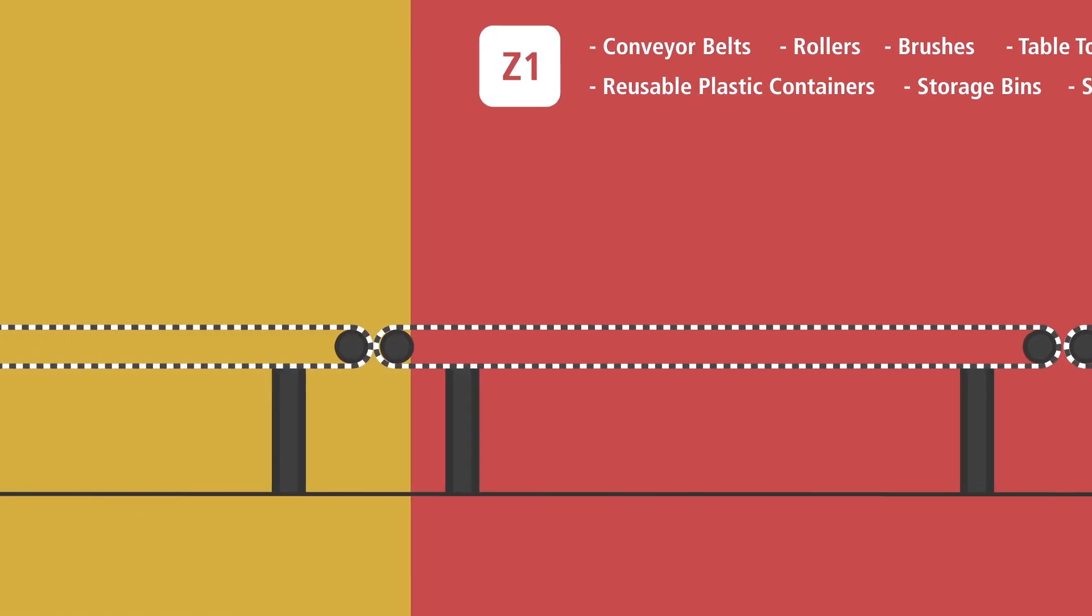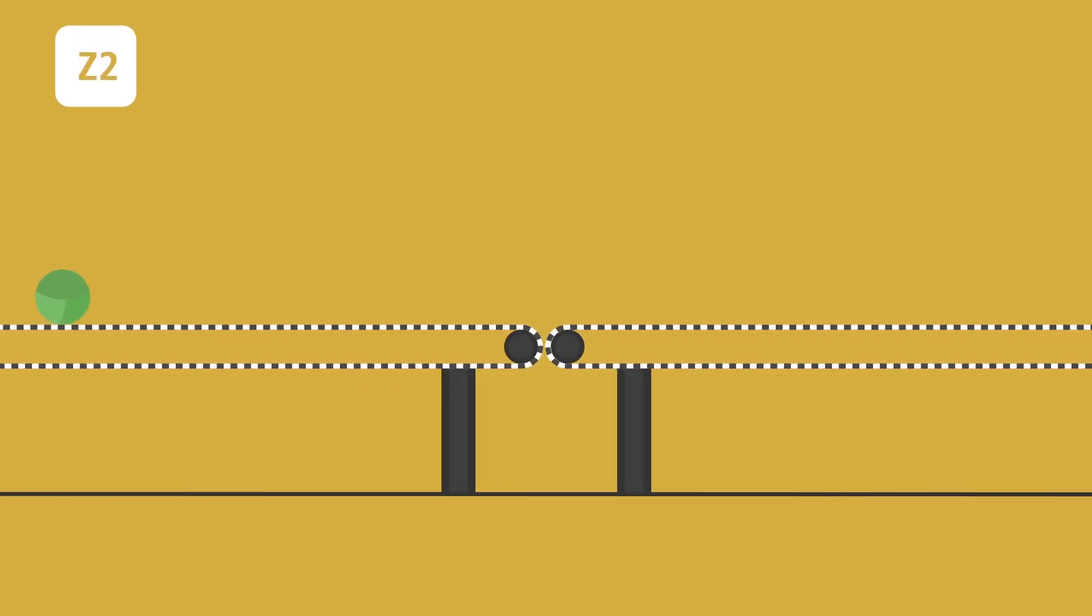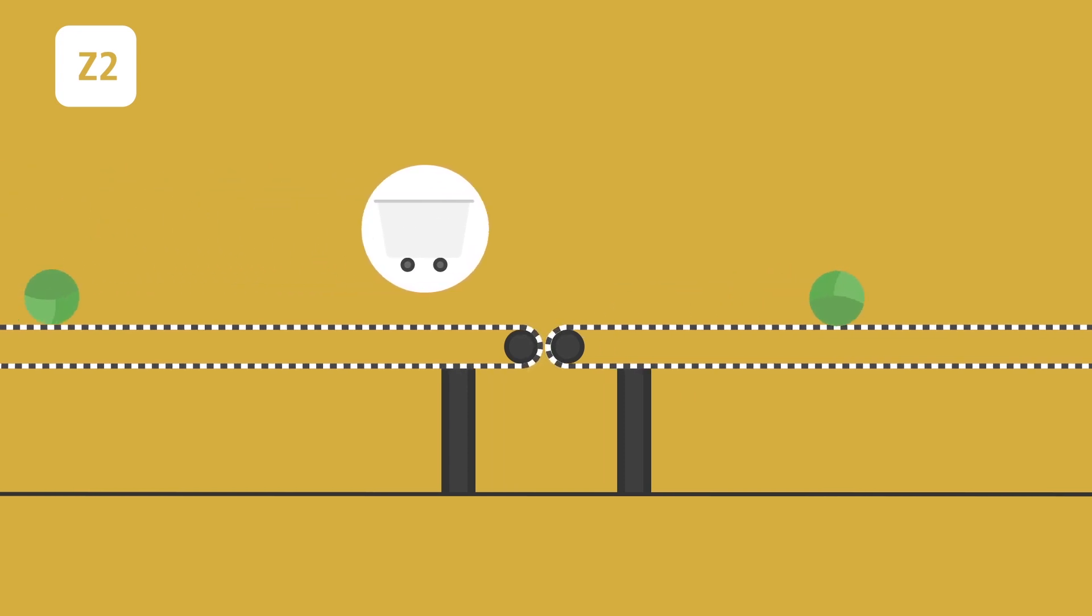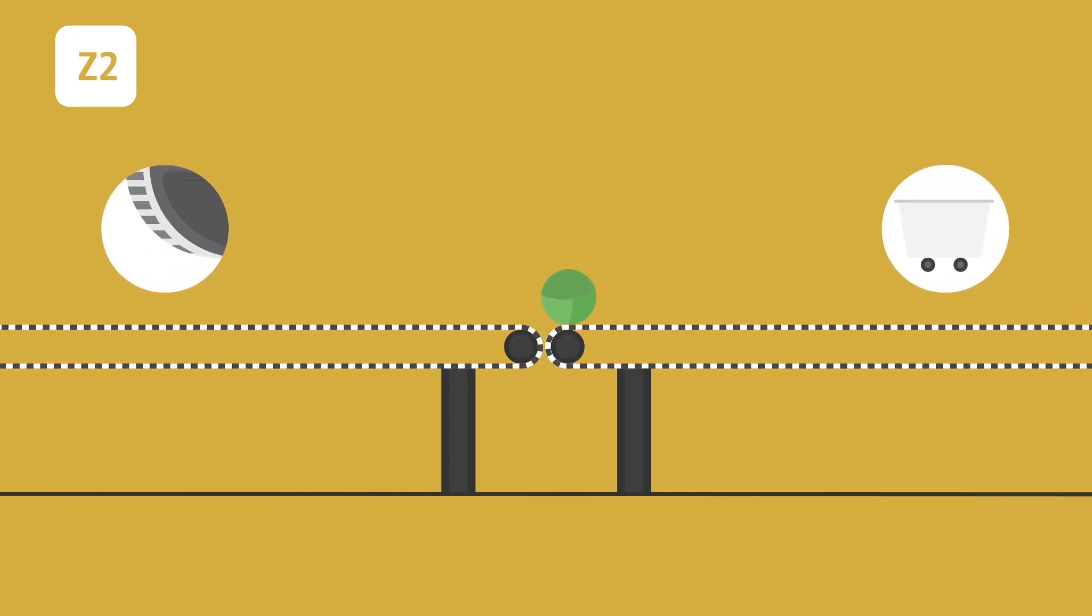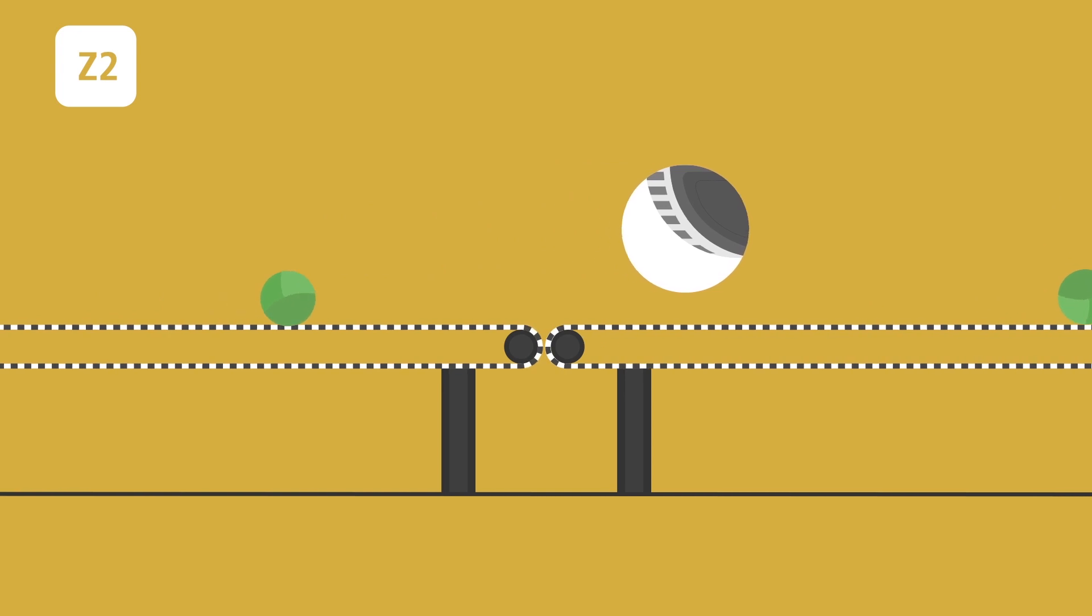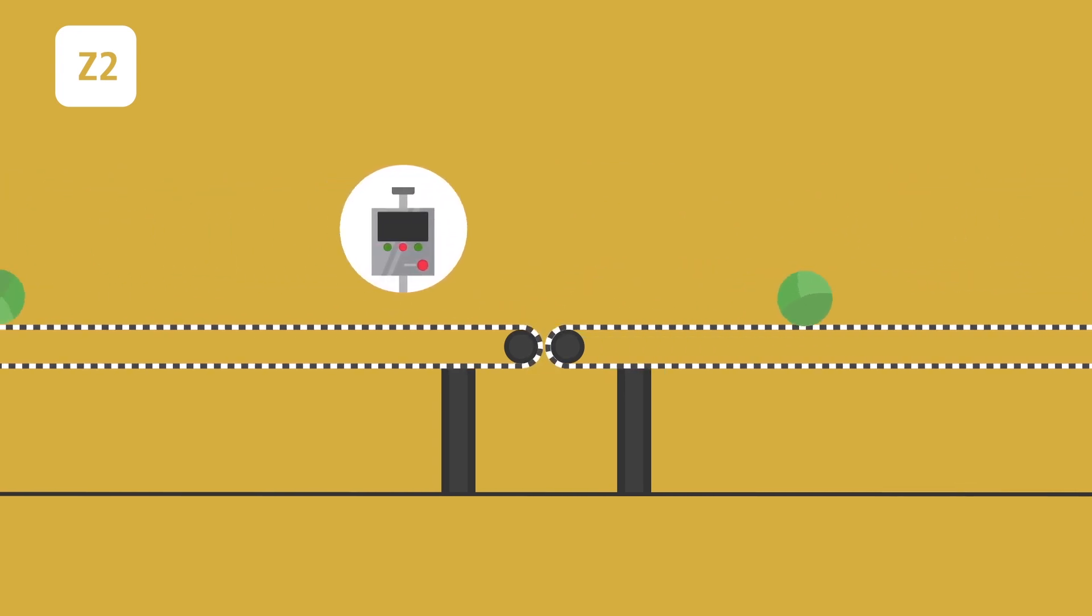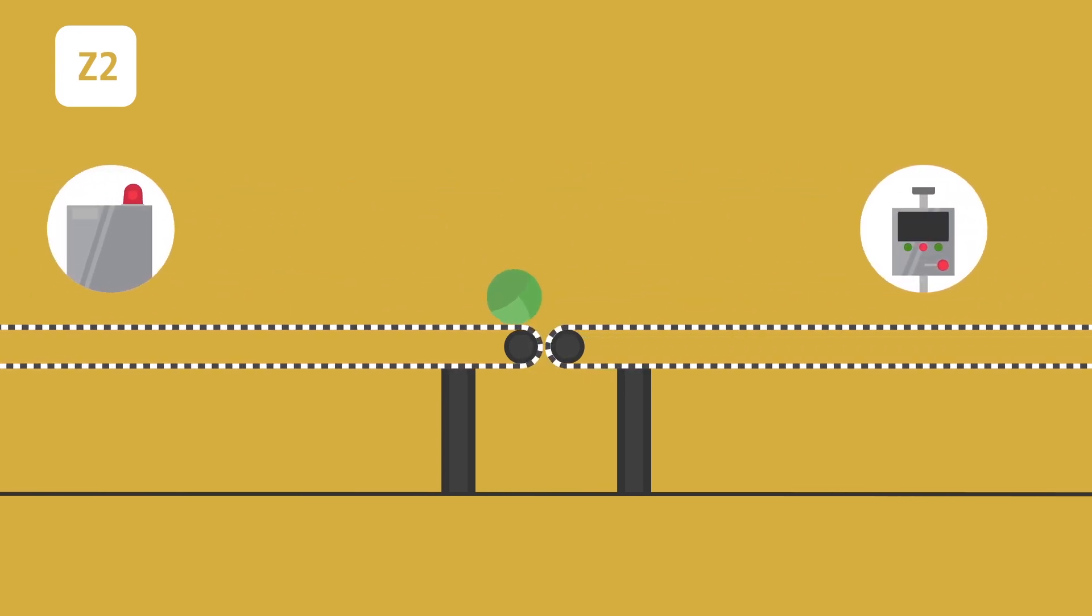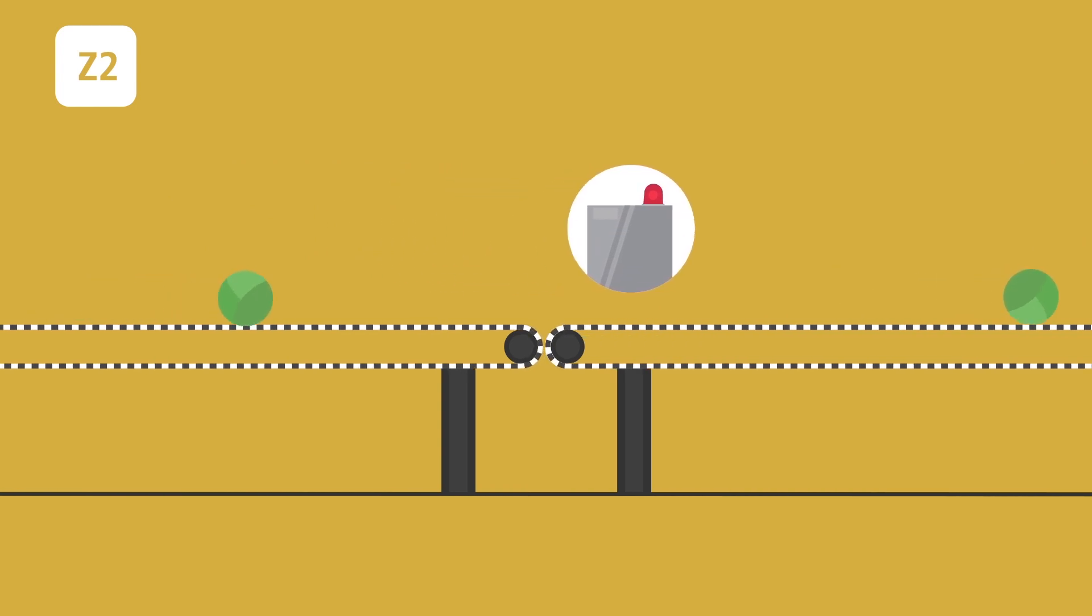Zone 2 includes surfaces which are not in direct contact with produce but are in close proximity or adjacent to food contact surfaces in packing areas. Although they were not designed to have contact with food, they can still become a source of contamination.